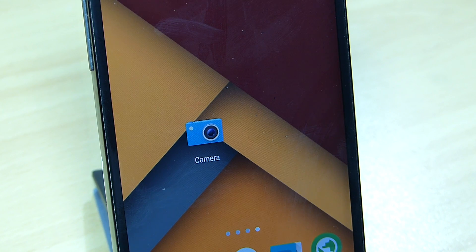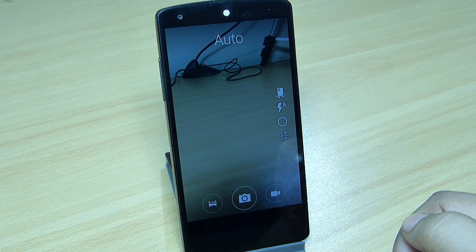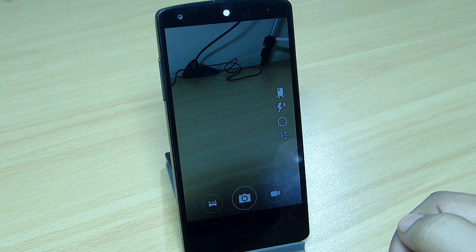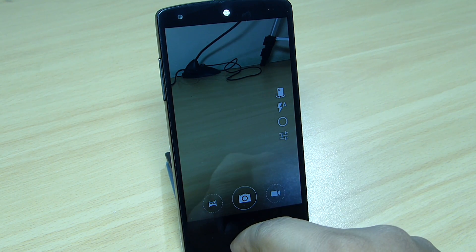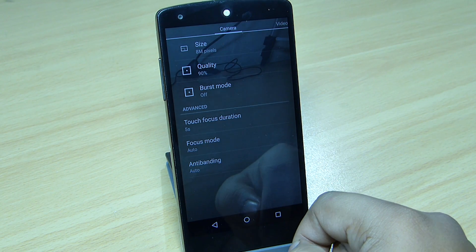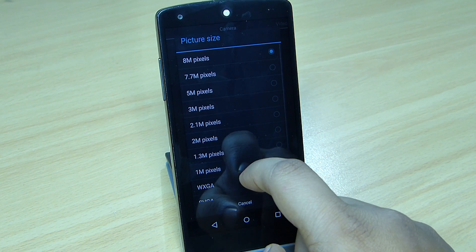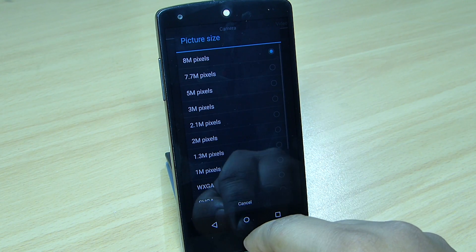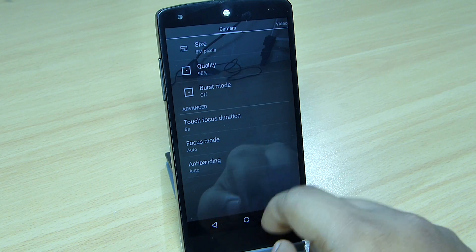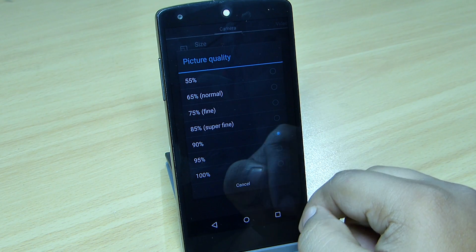Now when you go into your camera — the CyanogenMod camera — you can see it will look like this. When you go inside, you will find the OnePlus One interface available on your Nexus 5. You can see the panorama mode, the camera, and the video mode available, and on the right side you can see your Settings option.